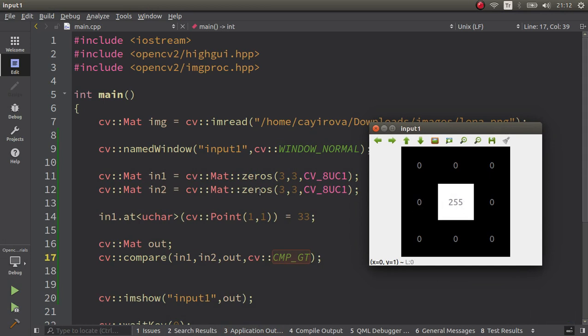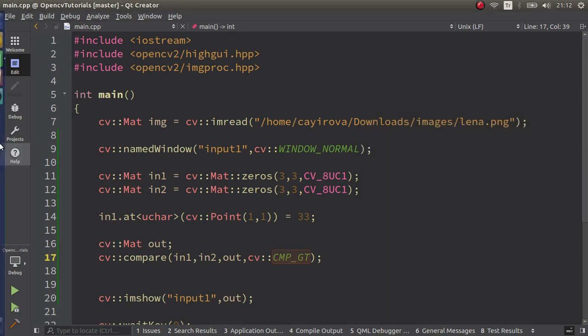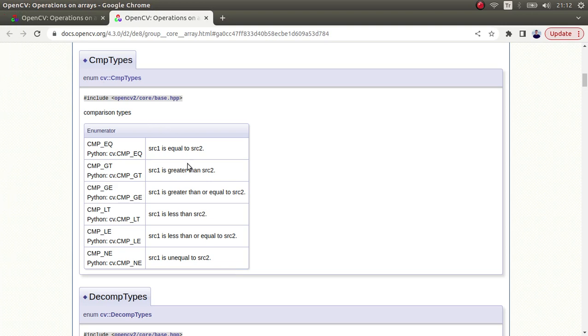Here, 33 is greater than zero because in2 this element is zero. The in1 input one, which we specified here at coordinate 1,1, is bigger. 33 is bigger than zero so it makes here 255. This is comparing according to the biggest.